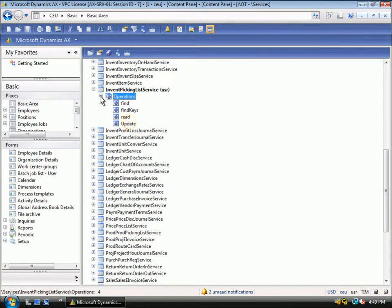You can see here the operations available for the service. In this example, you can see the update operation. This is a wrapper for the update method on the underlying application class code.